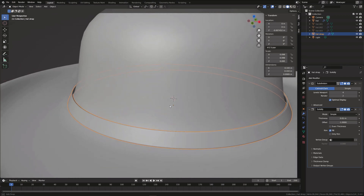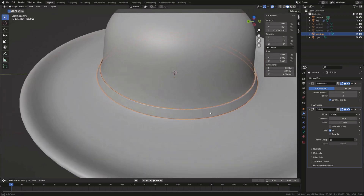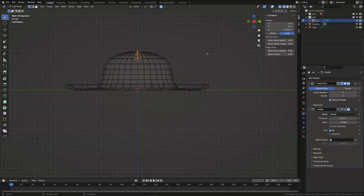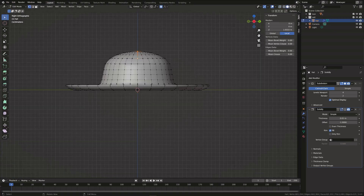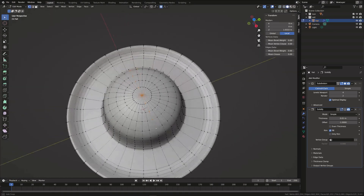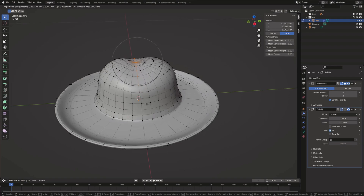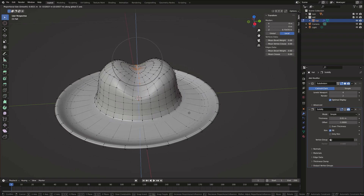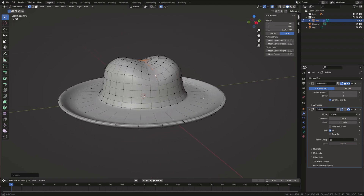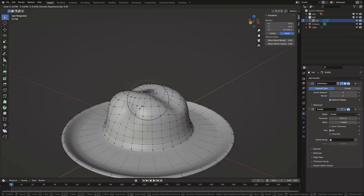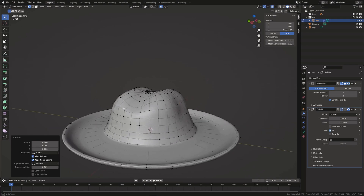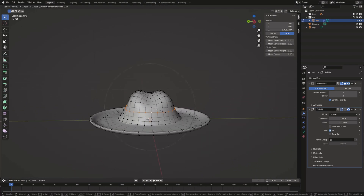To create a pinch on the top of the head, select a few vertices and with proportional editing enabled, hit G and Y to move it down. Then you can select various vertices and move them around to deform the shape of the head and make it more realistic.